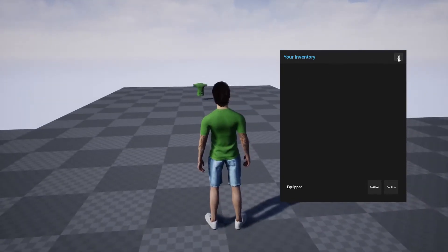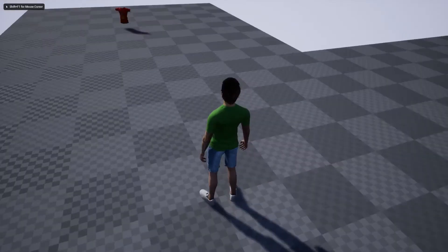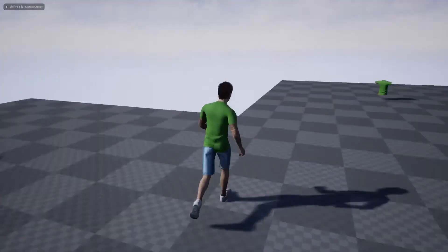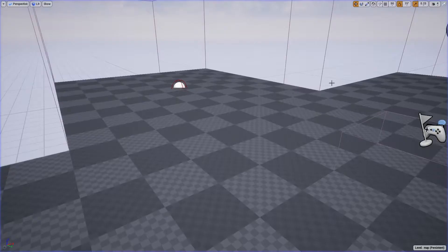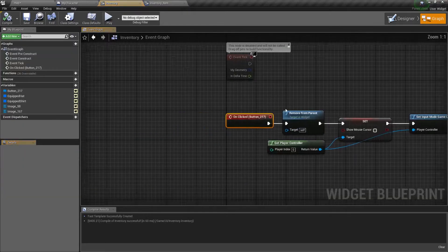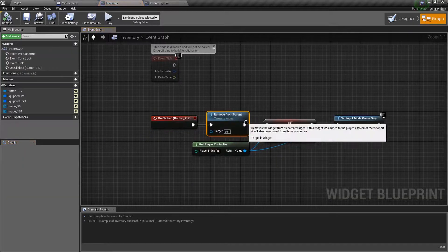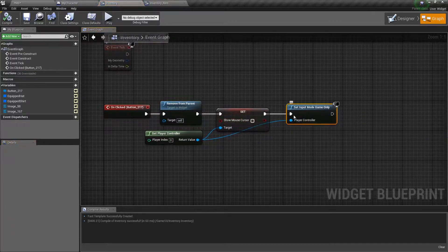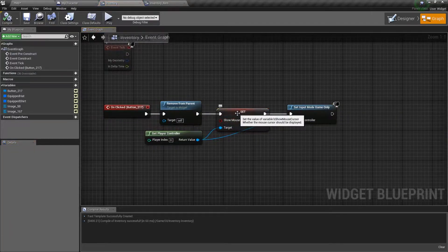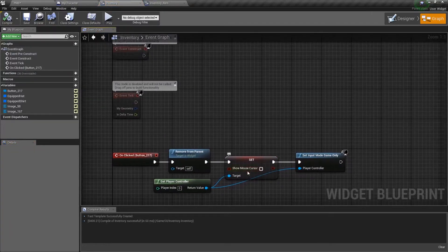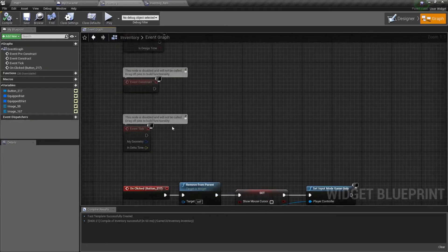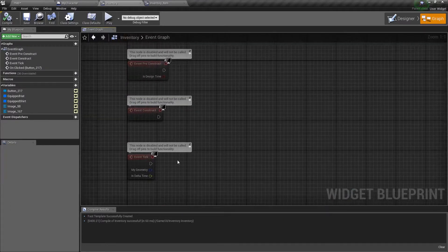I should have this little X button that closes everything out, and then I can go back to playing. So how does that X button work? You just look under the click section - I just have it removing the parent, and then it sets it back to game mode only. And then it turns off the mouse cursor.